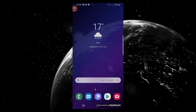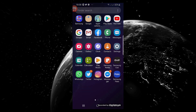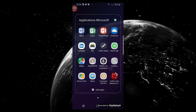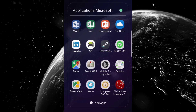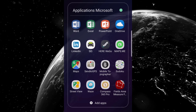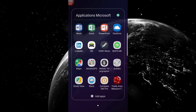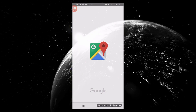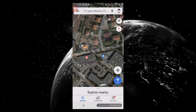Hi everybody. In this tutorial I would like to show you how to get the coordinate of your location or any other place using Google Maps. First, what you need for this tutorial is to download and install Maps and Send to GPS. Open Maps.